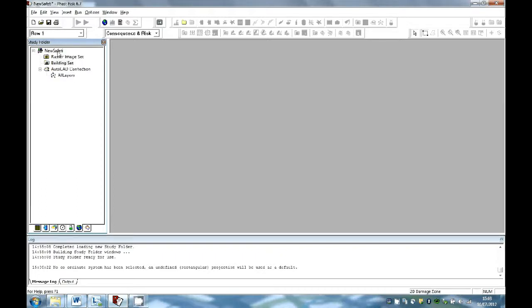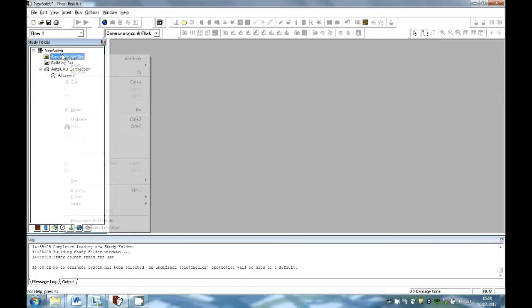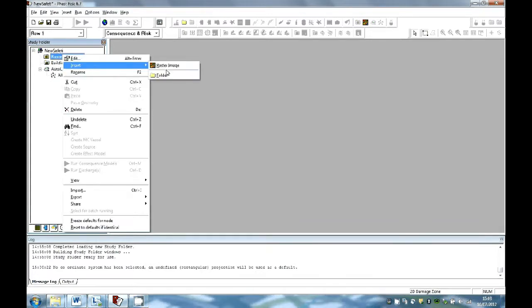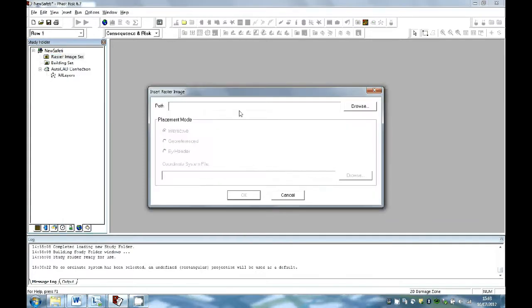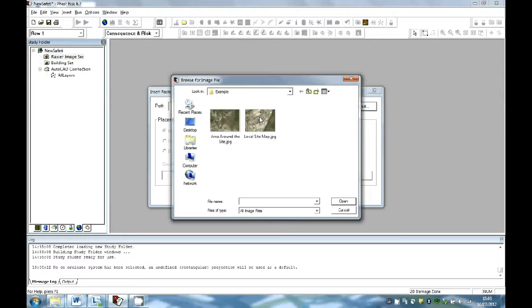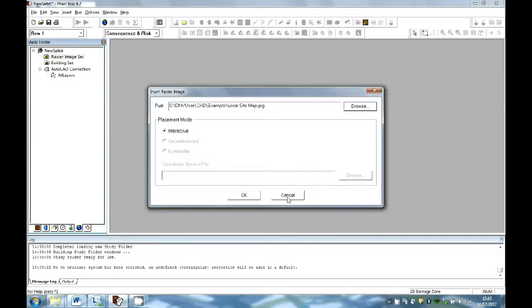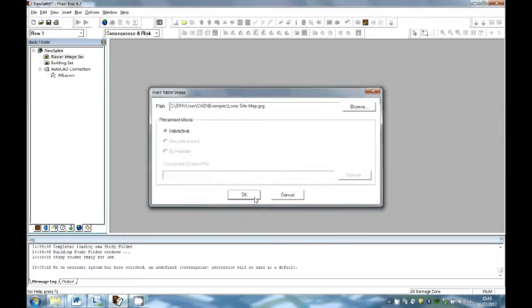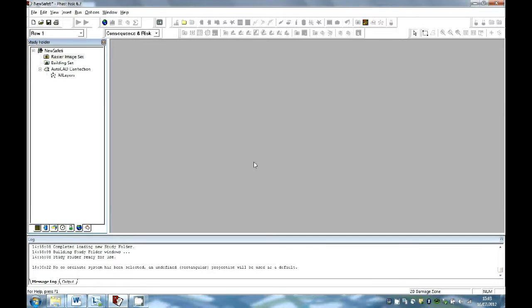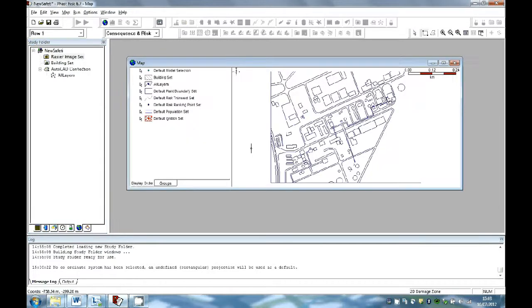Now import the equivalent raster image and the map window will open with the CAD file already visible.